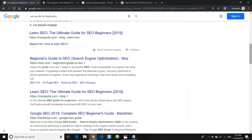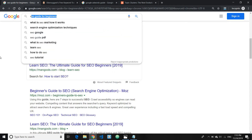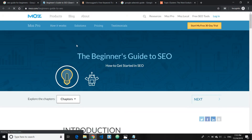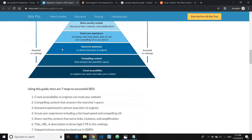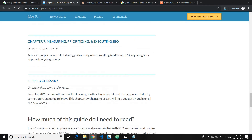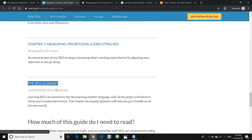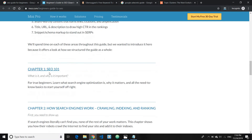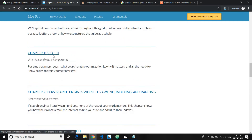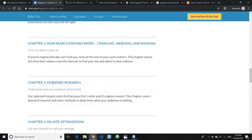Let me show you with an example. With the keyword 'SEO guide for beginners,' the number one ranking result comes from Moz. Let me open this and show you how it looks. The content they want to rank for has a bunch of text, and then they've got all these chapters — one through seven — and each chapter represents a standalone content, like 'SEO 101,' 'how search engines work,' and 'chapter 3: keyword research.'